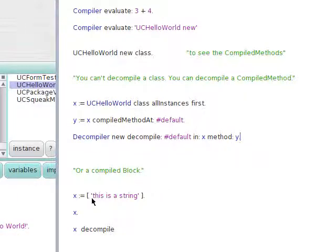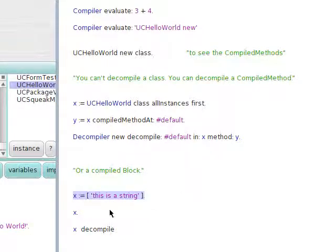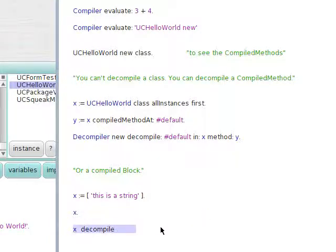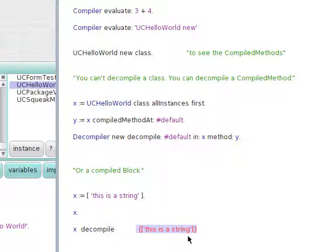Now if we put a string inside a block and compile that into the variable a, we print that and we see something that looks kind of like gibberish unless you know a lot about how the system works. But we could decompile that and see what it was — x decompile — and we're back with what we had before. So compiling and decompiling is basically about compiled methods in the method dictionary.